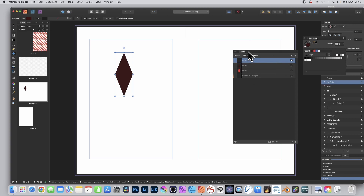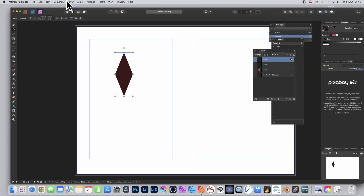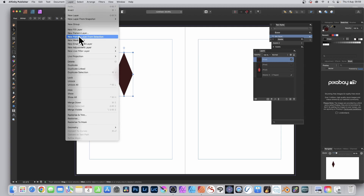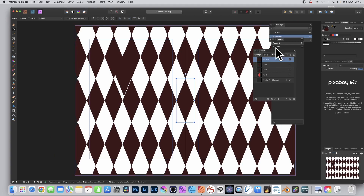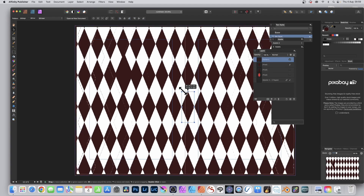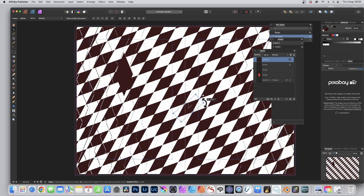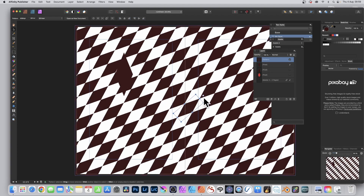You can see now you've got a pixel layer. Go up here and you've got Publisher, Designer, and Photo personas. As mentioned, you need Affinity Photo — click that. Then go to Layer and down to New Pattern Layer from Selection. That will create a pattern layer. Go to the Layers panel and you can see you've got a pattern layer there. You can now resize it, rotate it, duplicate it, apply effects to it, and much more.